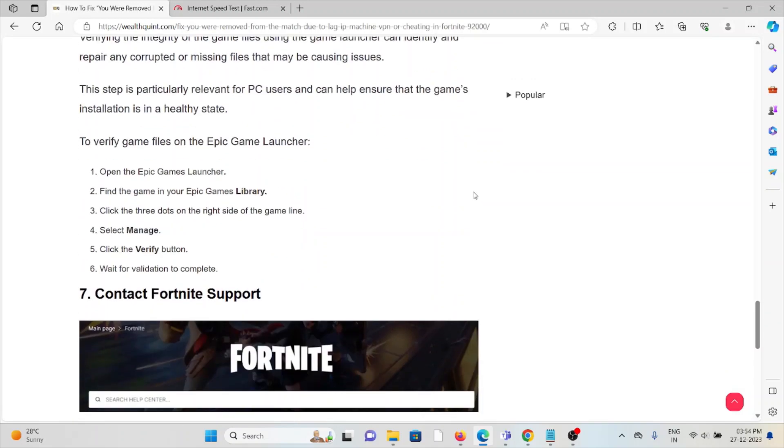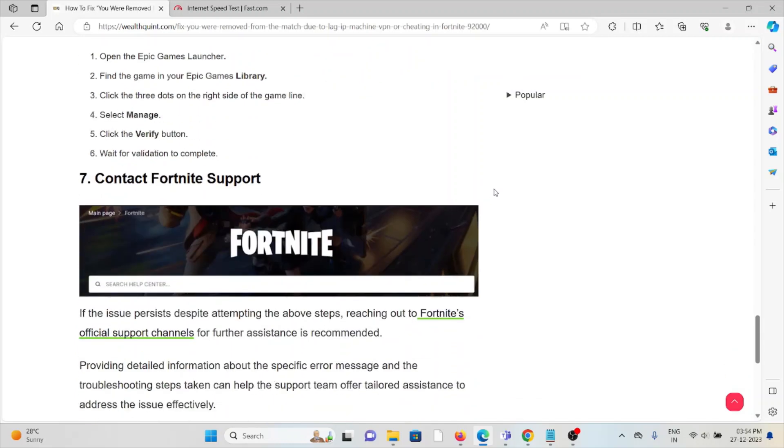Seventh method: Contact Fortnite support. If you've tried all the troubleshooting methods and are still facing the problem, you can contact the Fortnite support team for assistance. They have the expertise and will help you fix the problem and give you a better solution. That's all about this, thank you.